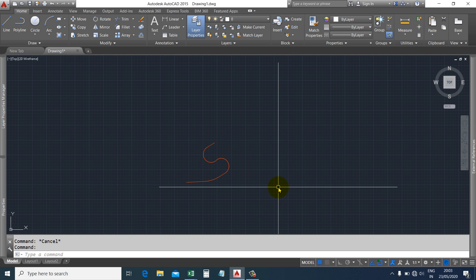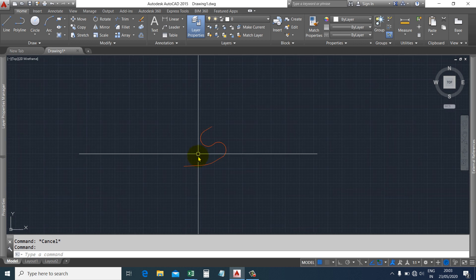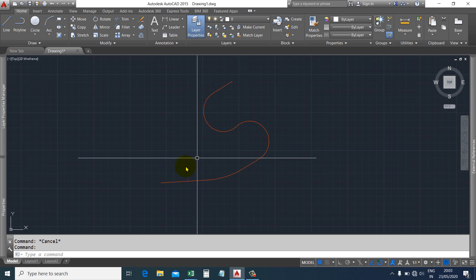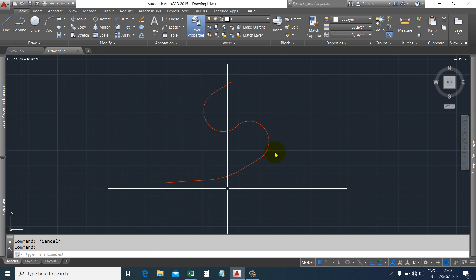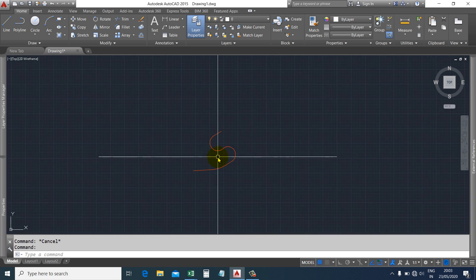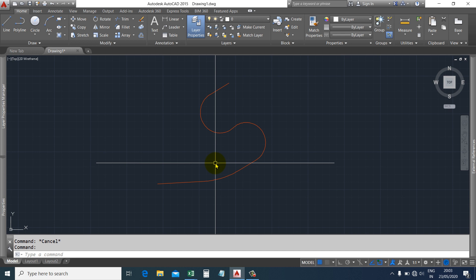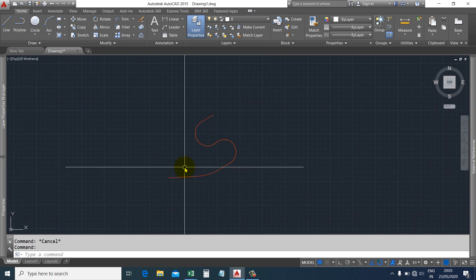In this video, we are going to insert points along a polyline at a specific distance. We will insert objects — it may be a point, block, text, or anything like that — along the polyline, just like creating an array. We will also extract these properties to Excel.